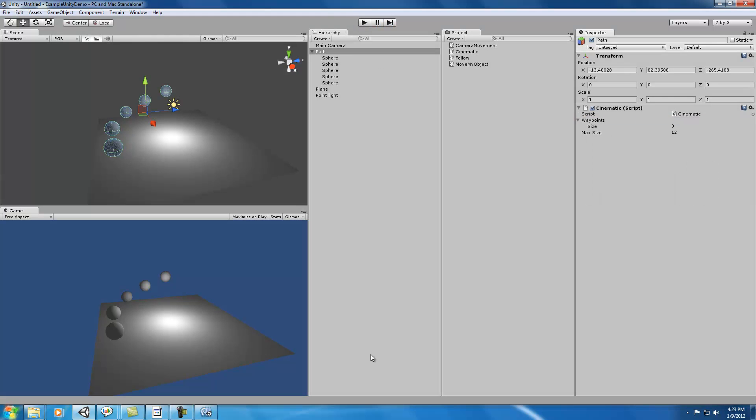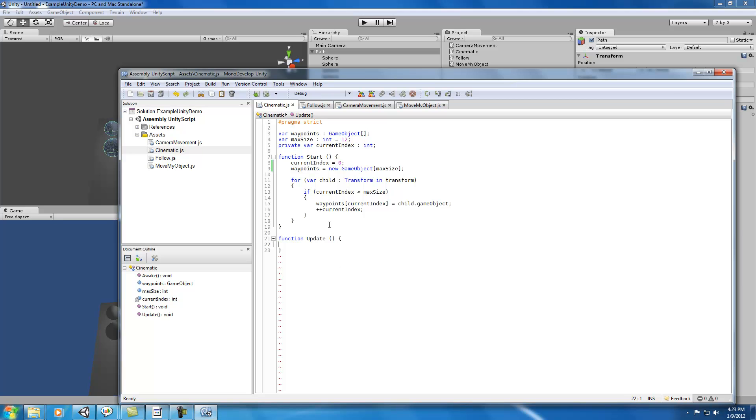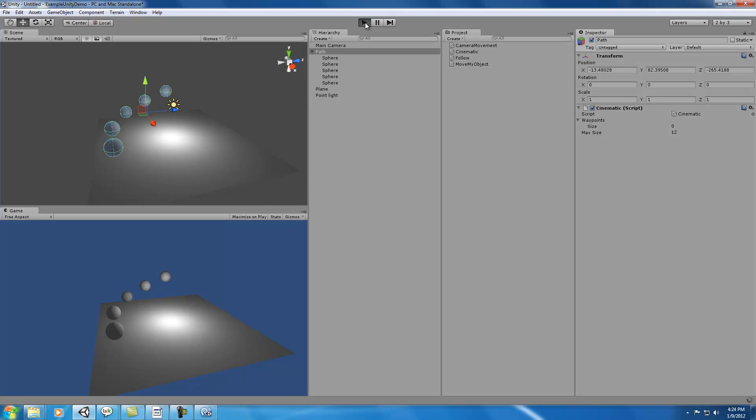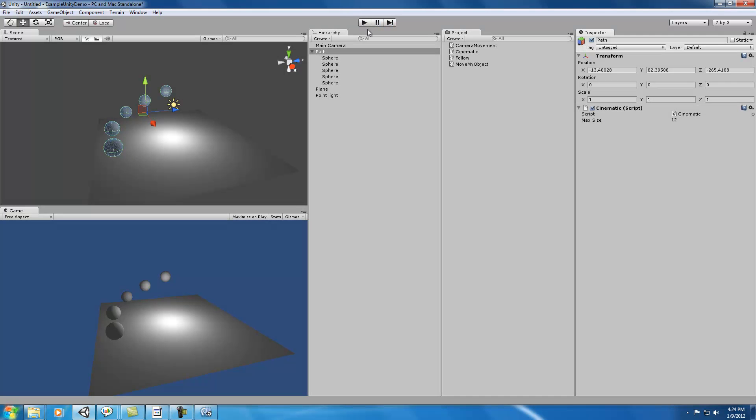Now that we know that's working, let's make our waypoint array private. Because I don't think we necessarily want the user in this case to be able to click and drag different waypoints in. It makes more sense for someone to just create a path and drop children objects in there. So now if you look at it, you won't see the array in the cinematic script here, but it is still being populated and the max size is still 12.